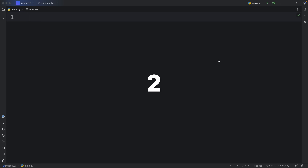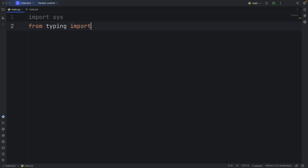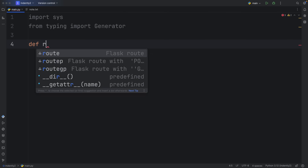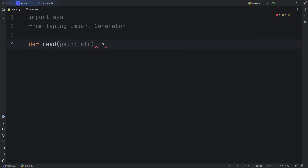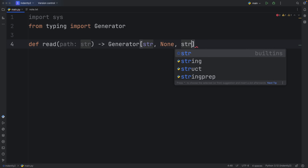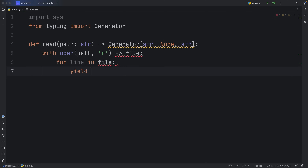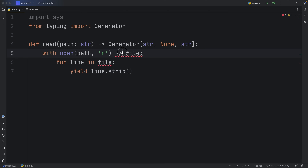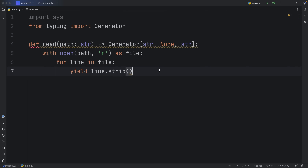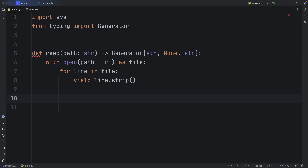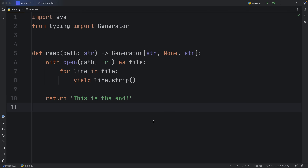For the second example we're going to be creating a line reader. I'll import sys and from typing import Generator again. Then we'll create a generator function called read() that takes a path of type string and returns a Generator that yields a string, allows you to send nothing to it, and returns a string. Inside we type: with open(path, 'r') as file, for line in file, yield line.strip(). Once we run out of lines in the file, we return 'this is the end' as the generator's return value.